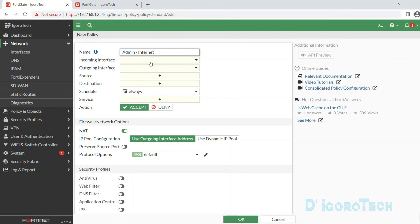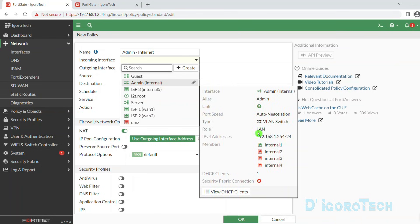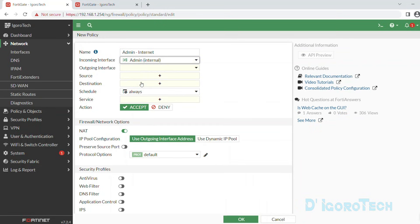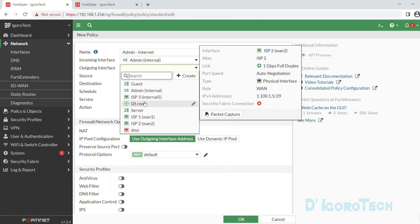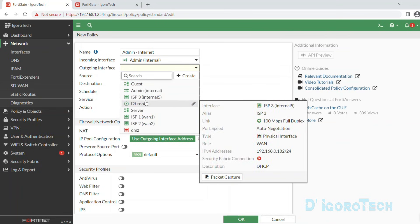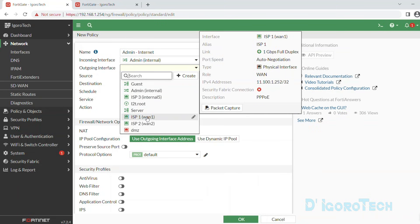For the incoming interface, we will choose the admin or internal. You can verify by checking the IP address and the interface members. You have the option to directly edit here if you want — click on it to select. For the outgoing interface, we have three WAN links: ISP1, ISP2, and ISP3. We have to choose the primary link, which is WAN1 or ISP1.